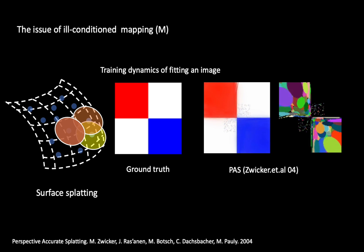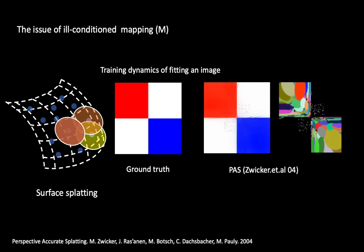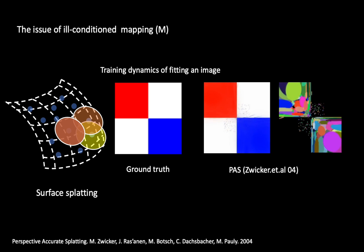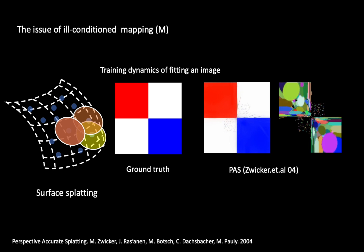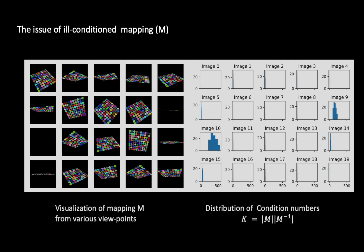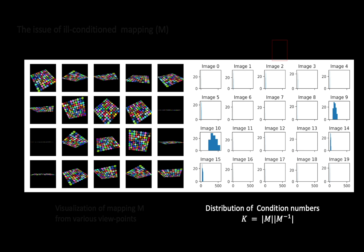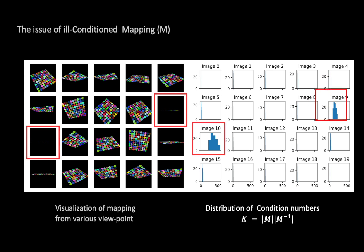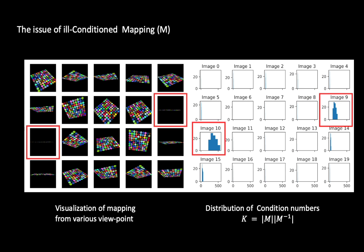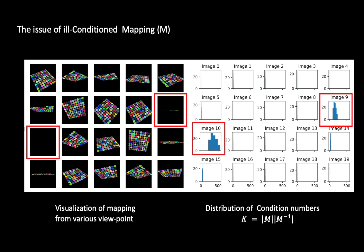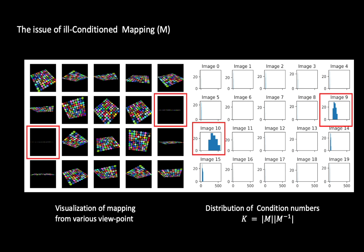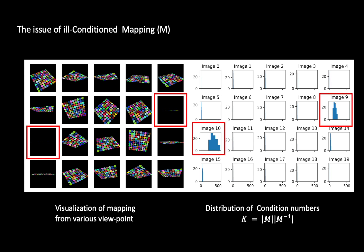We demonstrated the instability that occurs during the training process using image fitting as an example. We have discovered that the problem is due to certain poorly conditioned transformations, specifically those involving 2D splats viewed from a slanted perspective. These transformations having high condition numbers lead to numerical instability during training, making it difficult for differentiable rendering.